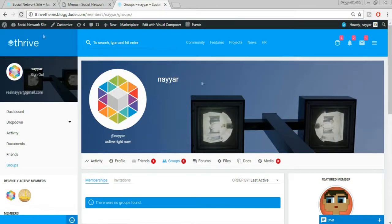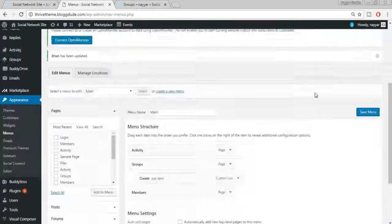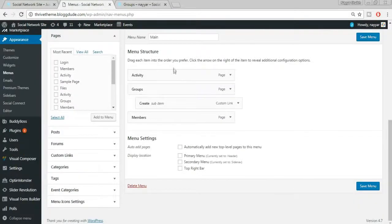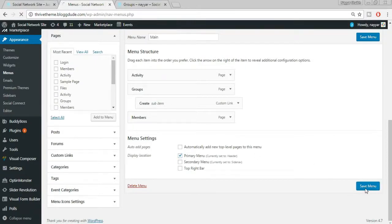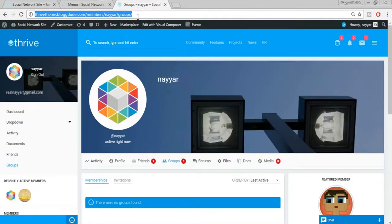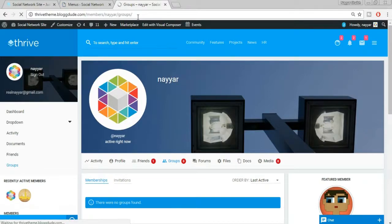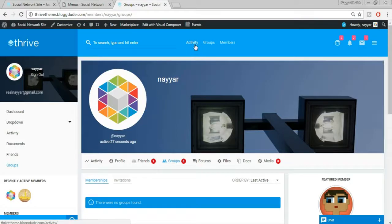Click Save Menu. We're not seeing changes yet because we haven't set this as the primary menu. Select Primary Menu at the top, then click Save Menu again. Refreshing the website now shows Activity, Groups, and Members — and under Groups we have the new Create option.